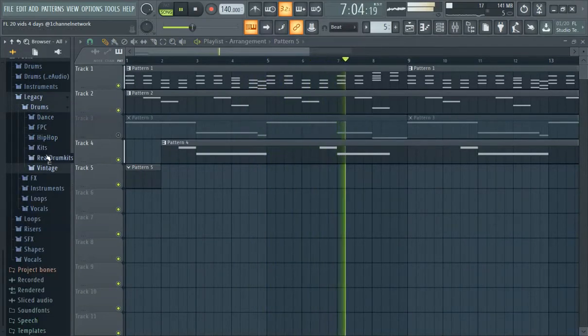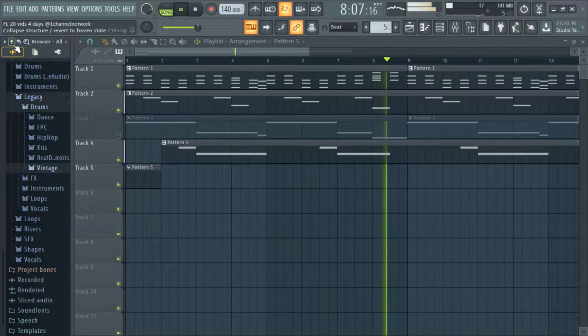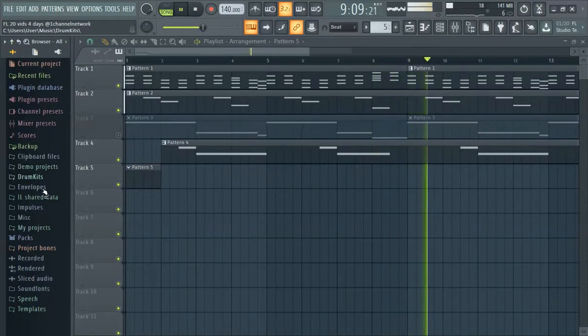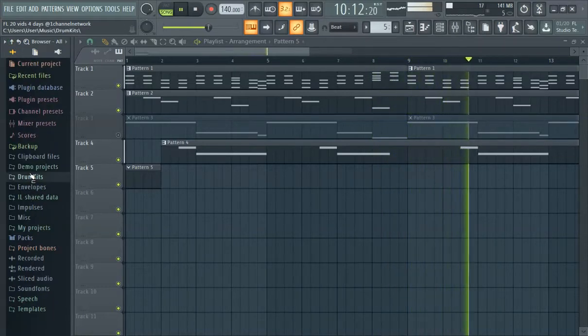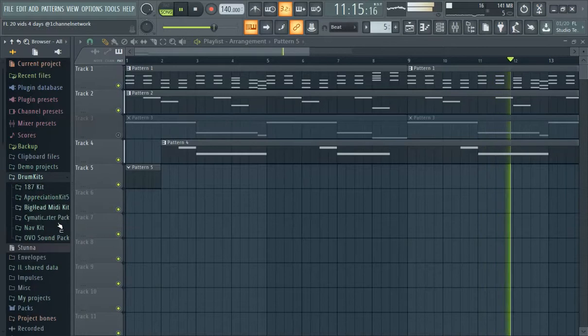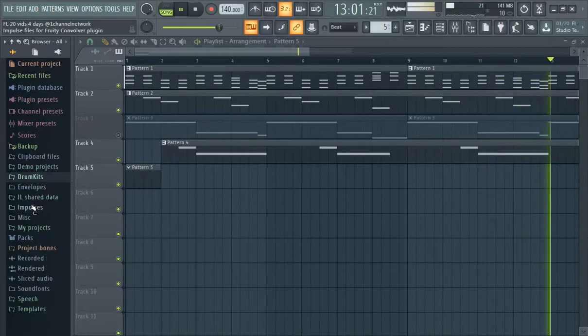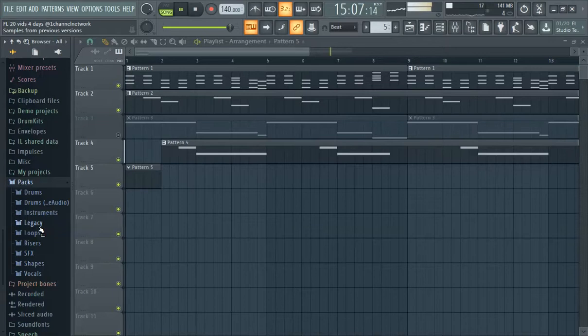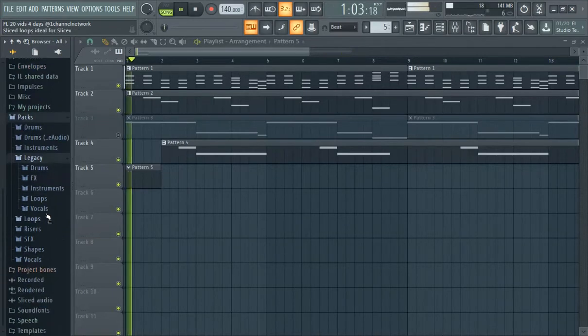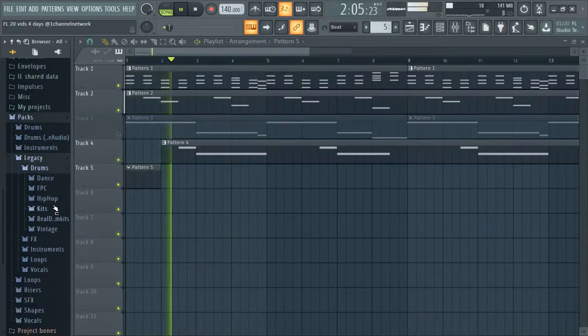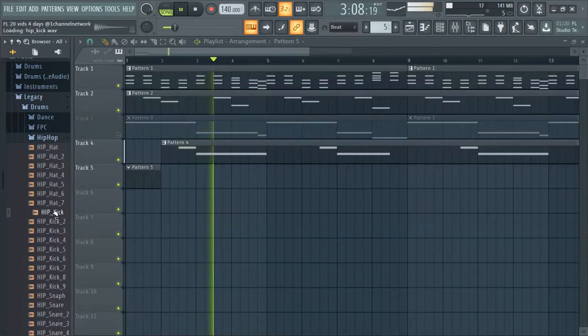We'll do the everybody can participate way, which is we have no drum kits. I do have a drum kit here that I downloaded, drum kick pack, set of drum kits if you will, but we're actually going to go to the packs. So everybody can participate: packs, legacy drums, hip-hop kick.